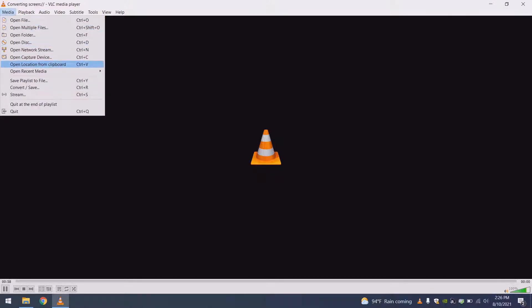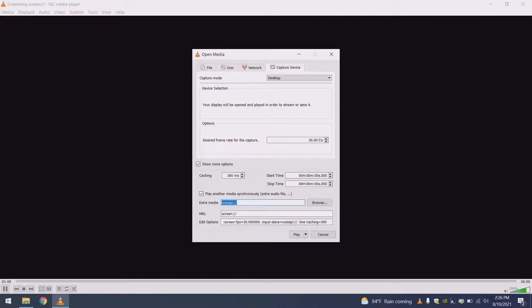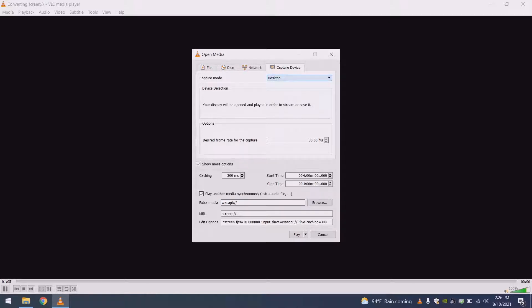So what you're going to do is go open capture device, after you open VLC obviously, and from the dropdown you'll select desktop.